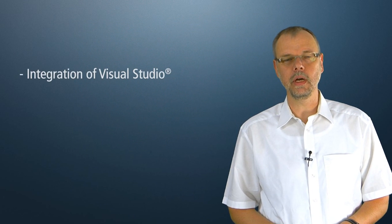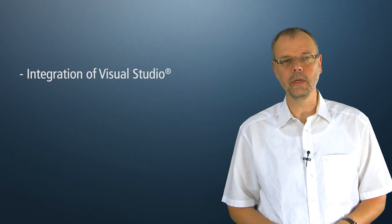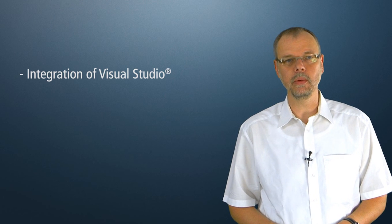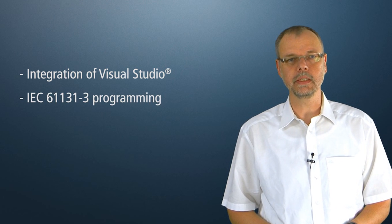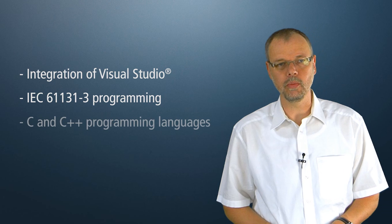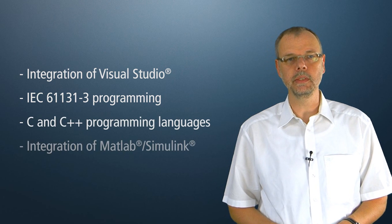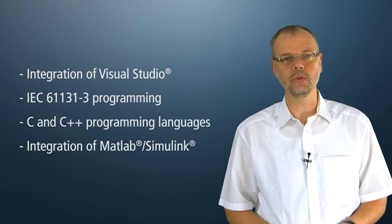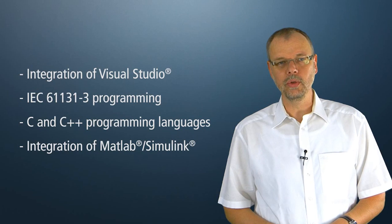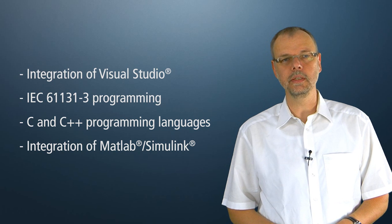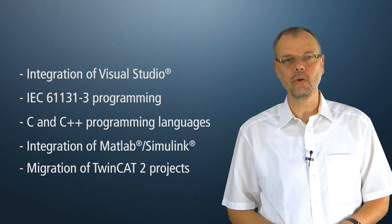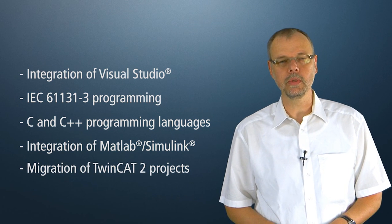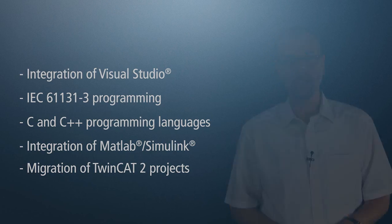TwinCAT 3 offers a series of advantages. One advantage is the integration of all programming languages and all configuration modules in one environment – Visual Studio from Microsoft. Apart from the PLC programming languages, IEC 61131, C and C++, and MATLAB Simulink are also supported as real-time programming languages. Of course, projects created in TwinCAT 2 can be taken over 100%.